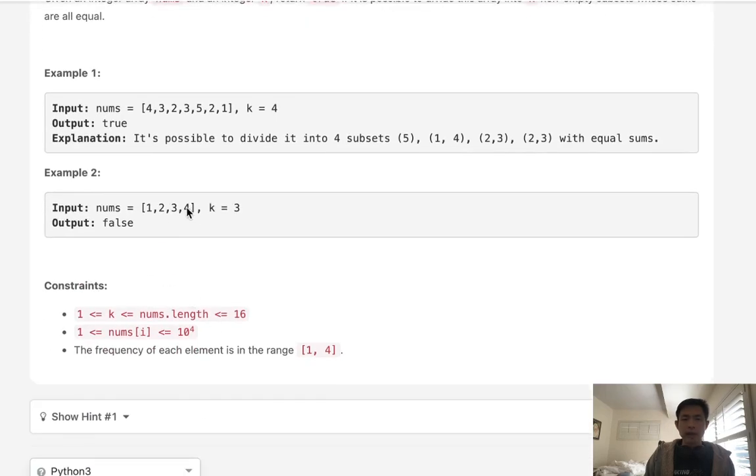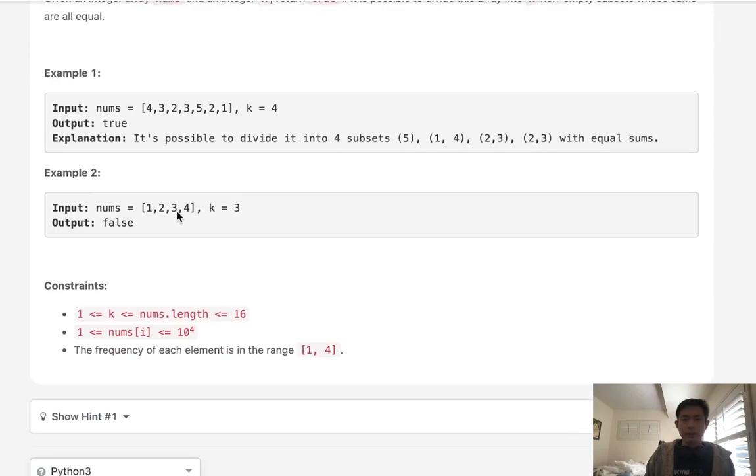With this number we can't divide this up into 3 because no matter what, we have a number 4 which already means that we would have to have at least 4 and that's not gonna work because we can't have three subsets of 4 here.